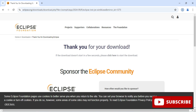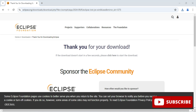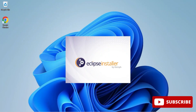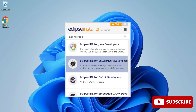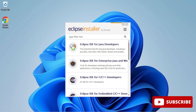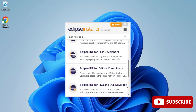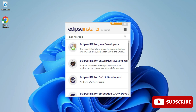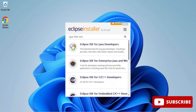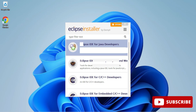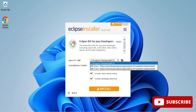Once the download is done, click on the exe file to start installation. Minimize the browser — the Eclipse Installer has started. It shows various options: Eclipse IDE for Java, Eclipse IDE for Enterprise Java, C/C++, PHP, and so on. You can scroll and install whichever you want, but in this video I'm selecting the first option — Eclipse IDE for Java.